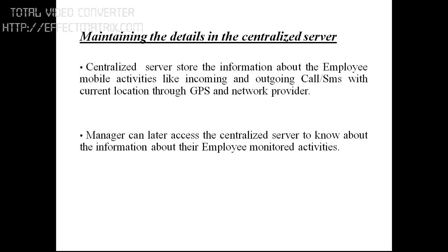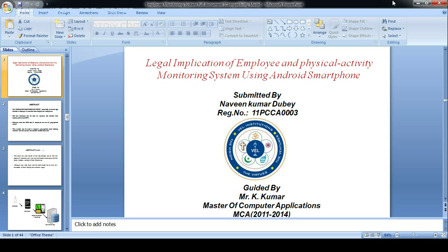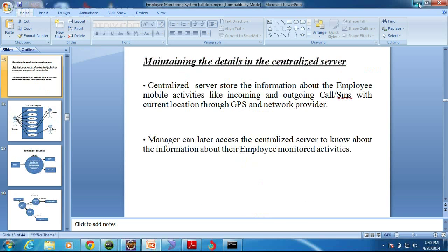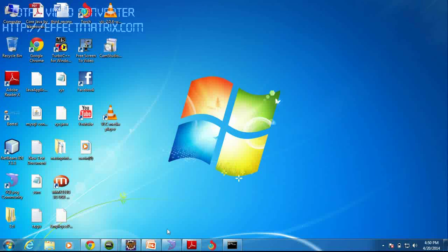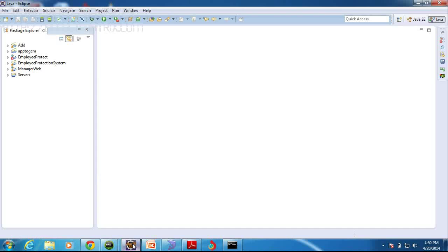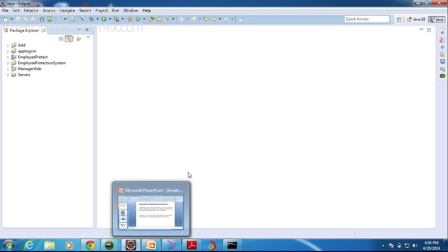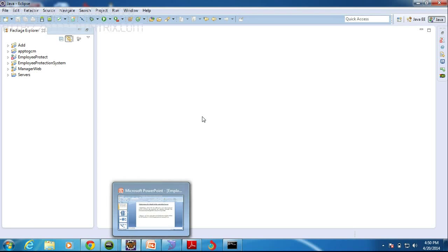Now I am going to launch my Eclipse. I am using Eclipse IDE. IDE stands for Integrated Development Environment. It provides an environment for developing any applications. I am using Eclipse here.